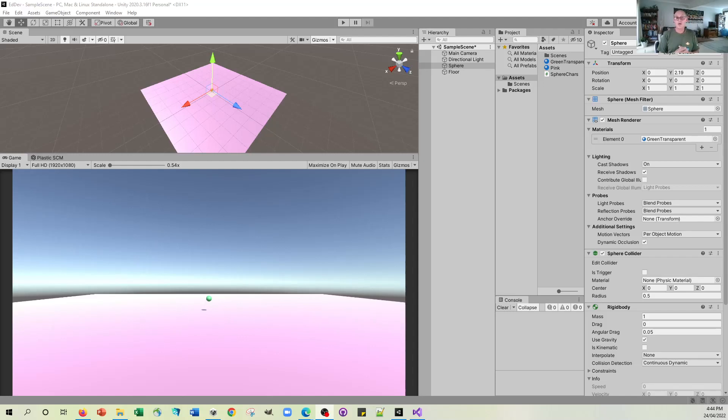Okay, before we start adding some forces to our sphere, I've just made a very small adjustment.